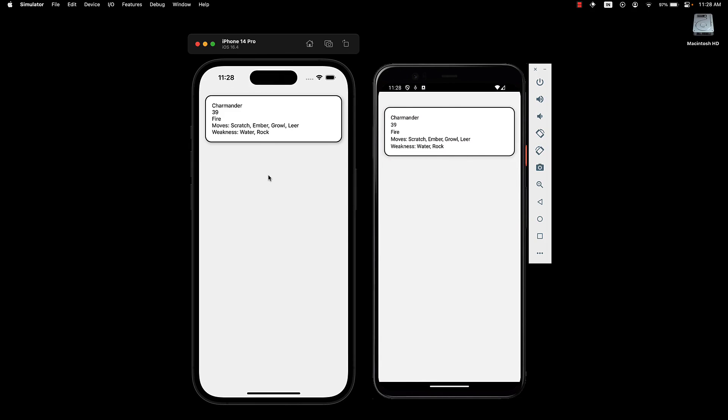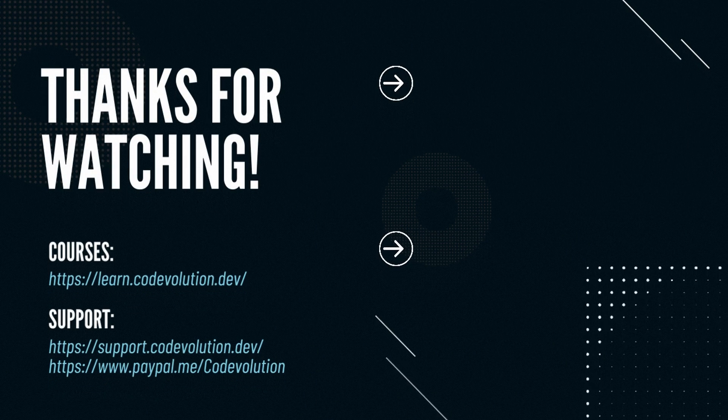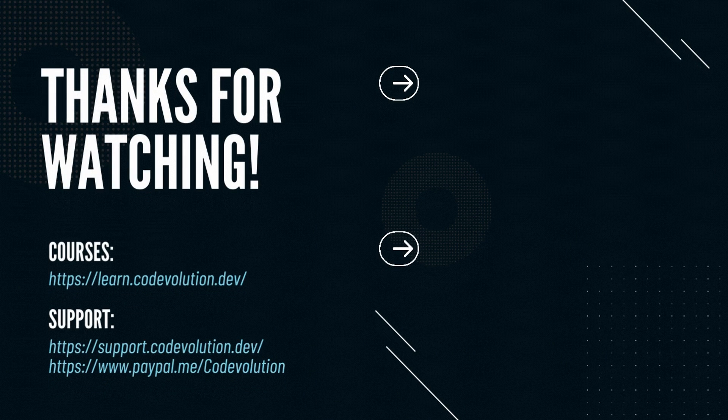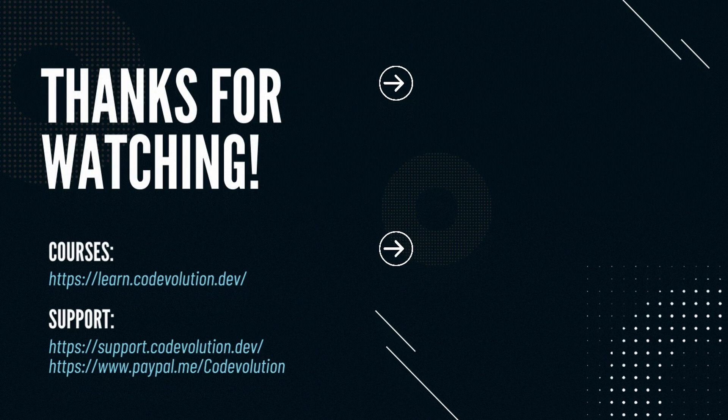Take a look at the UI and you will now see the remaining content displayed. Name, HP, type, moves, and weakness. This concludes part 3. In the next video, we will dive into styling the content within this card component. Thank you.